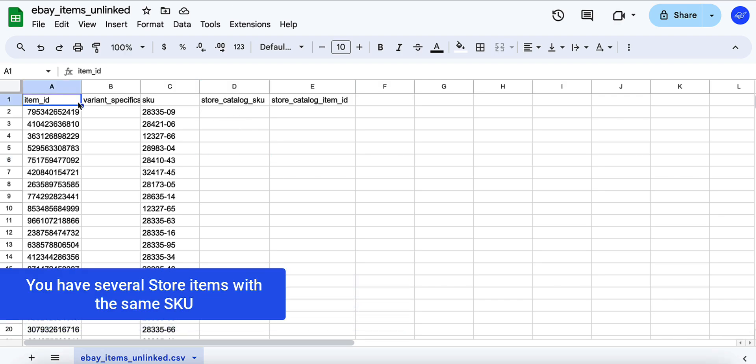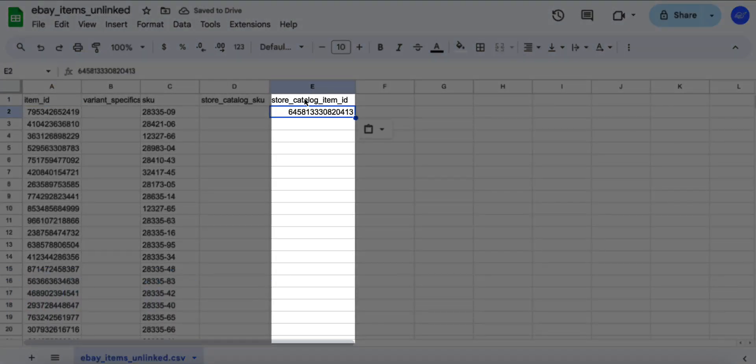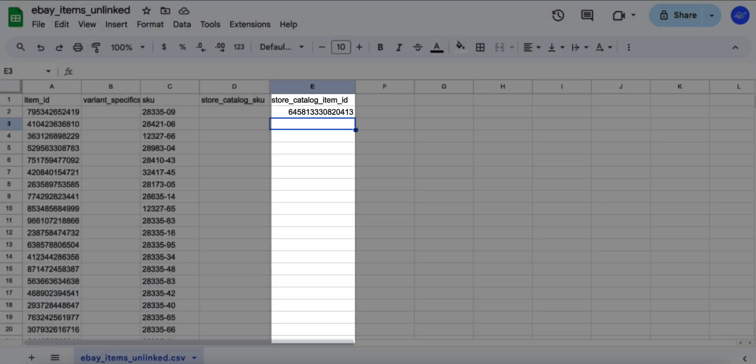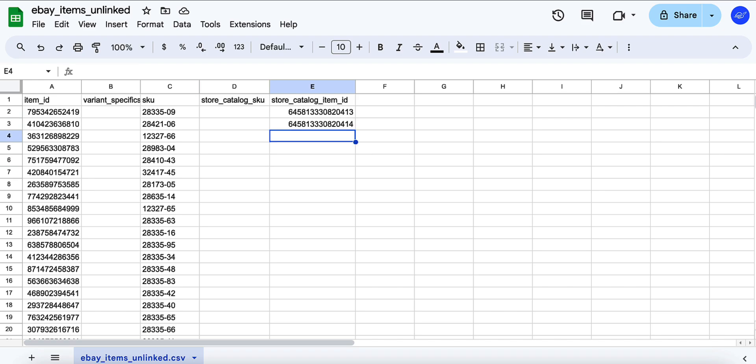If you have multiple products with the same SKU in your store, we recommend that you fill in the store catalog item ID column instead of the SKU column. Item IDs are unique, which ensures that each product is linked correctly.